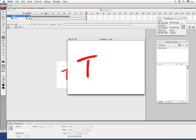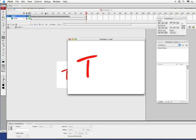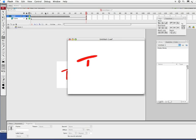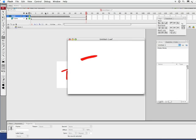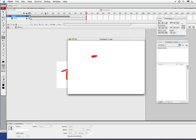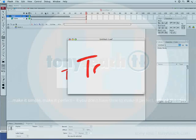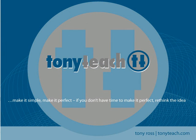So there you have it. And that is how to have a name masked out there. Alright. So got that going. This has been Tony Ross for CreativeCal.net. And remember, keep it simple. Keep it perfect. If you don't have time to make it perfect, rethink the idea. Another one. There you go. Thank you.